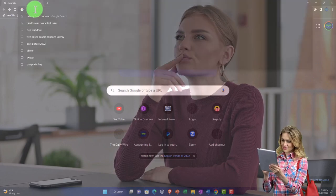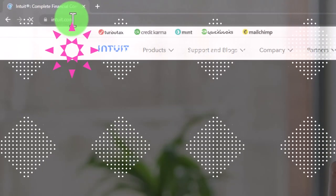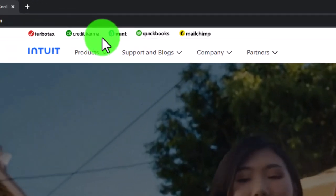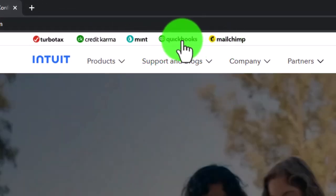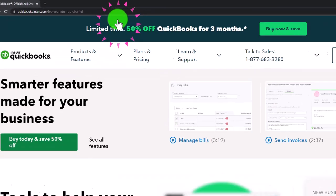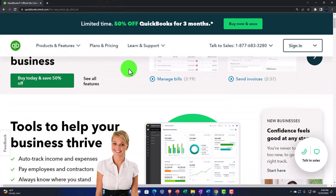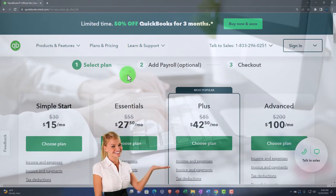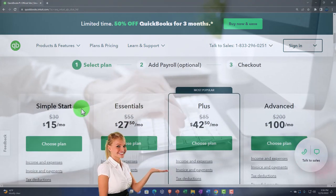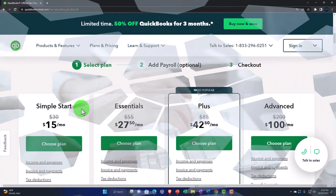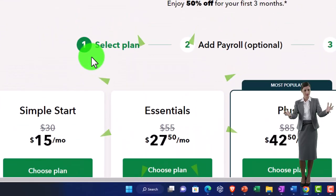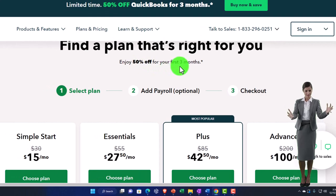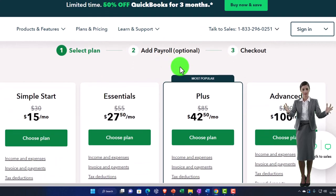To get started, go to intuit.com — that's i-n-t-u-i-t.com — the owner of QuickBooks. Navigate to QuickBooks and you'll usually see their online version emphasized. Scroll down to see purchasing options for QuickBooks Online. The 30-day free trial isn't immediately obvious — the page currently says 'Enjoy 50% off your first three months' with plans listed below.